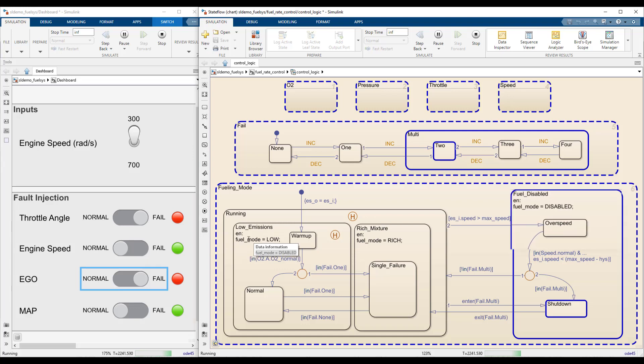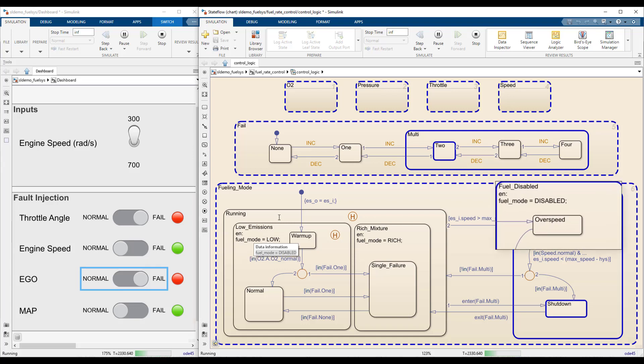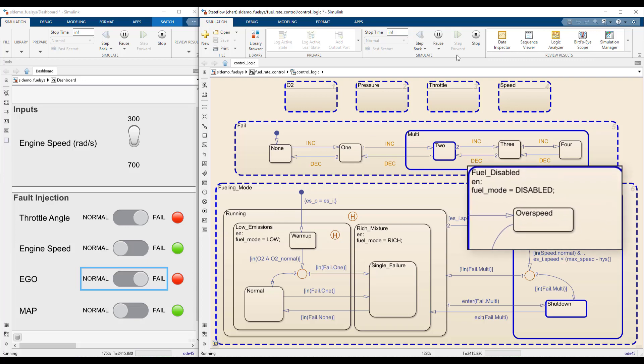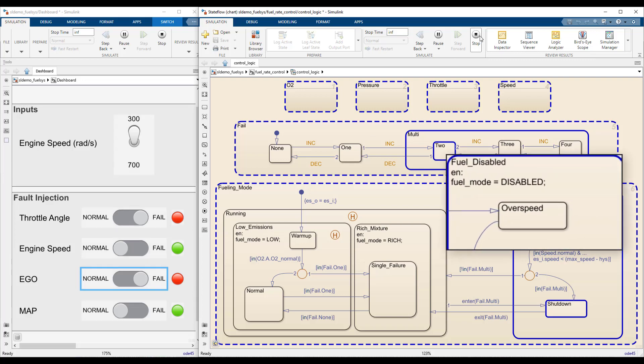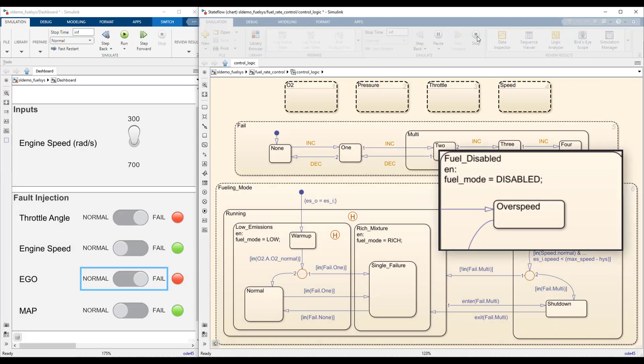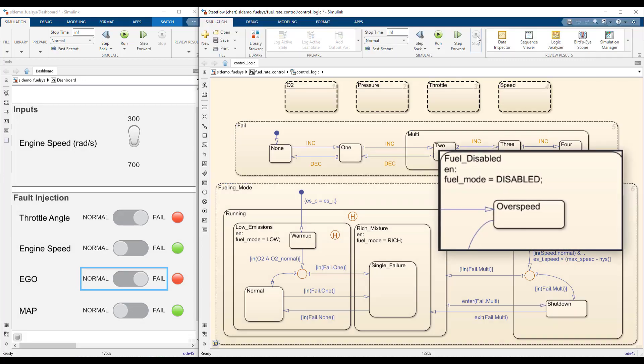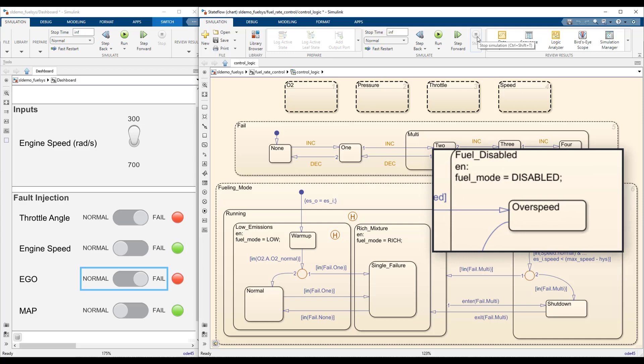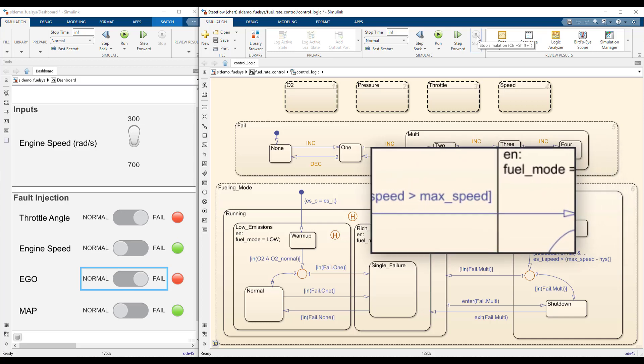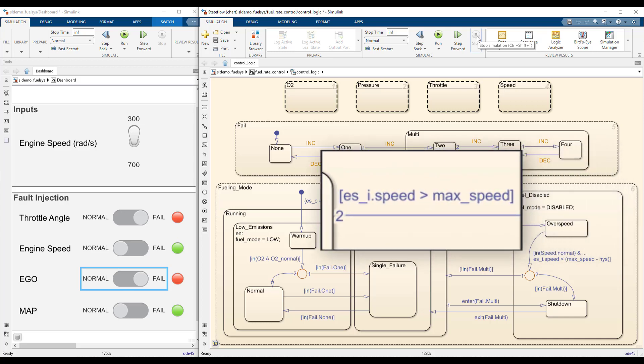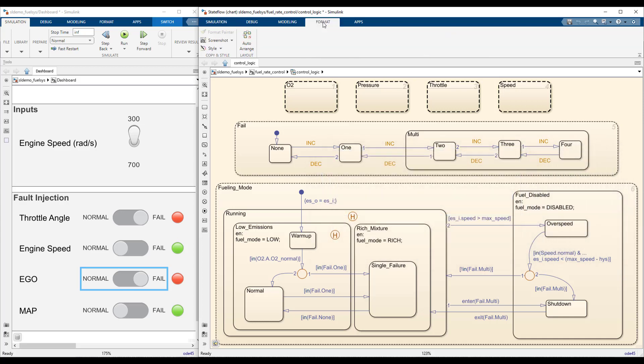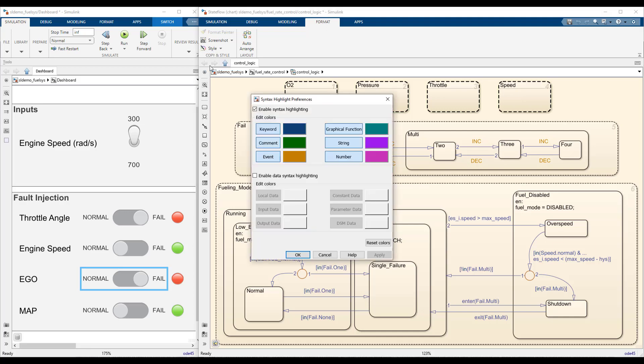There's another state that also leads to fuel injection being disabled, overspeed. How would you get there? The transition going into overspeed compares two symbols. For more clarity on the role in the chart, enable data syntax highlighting.